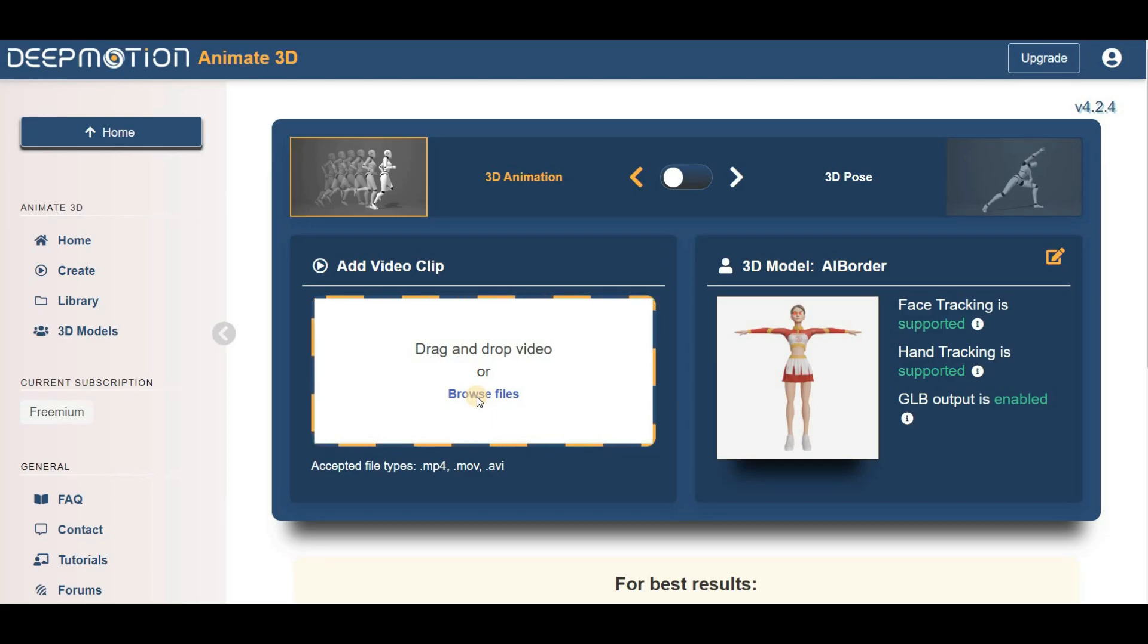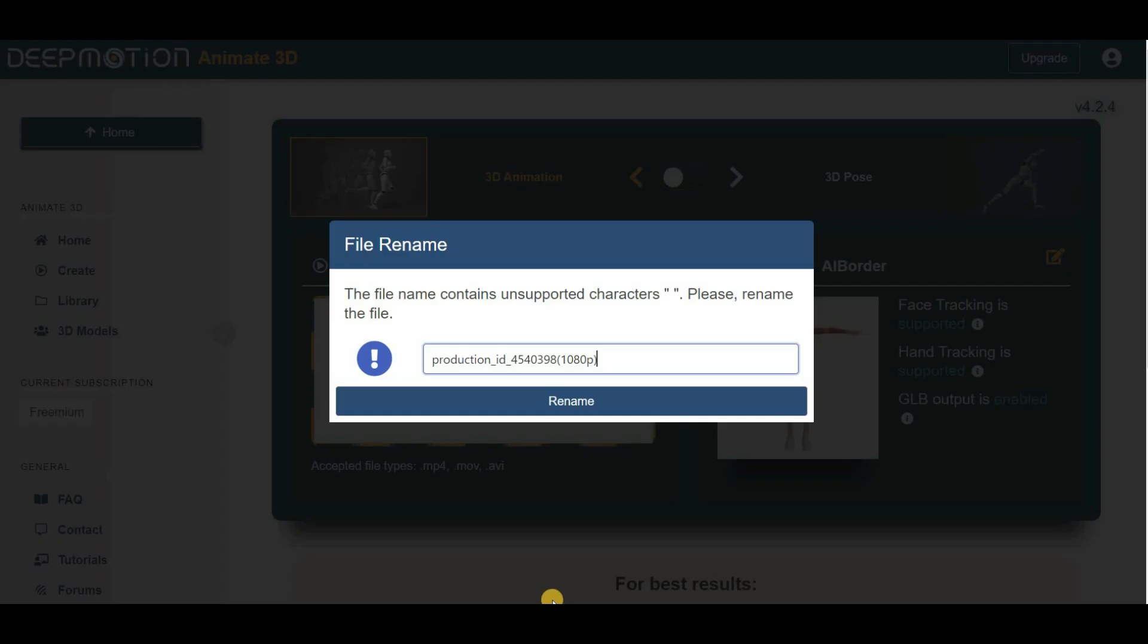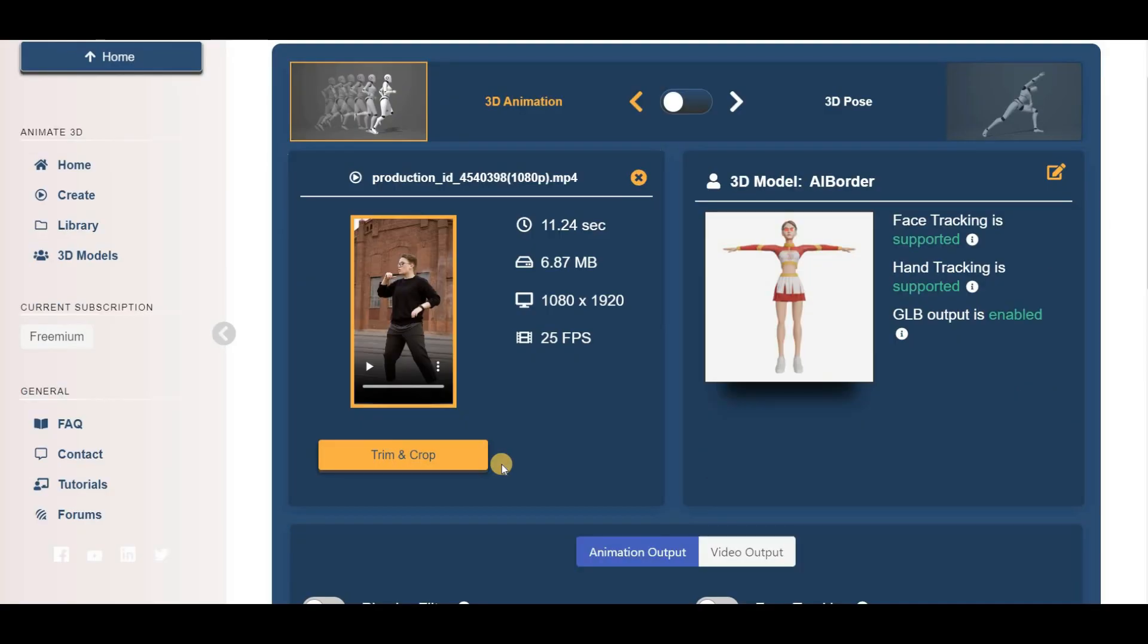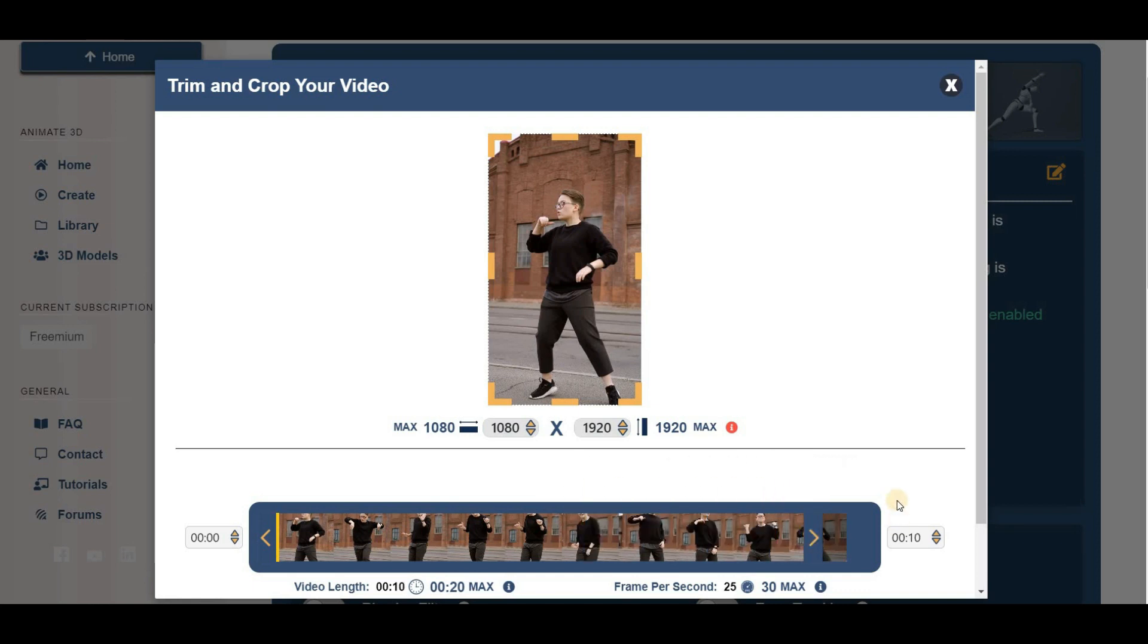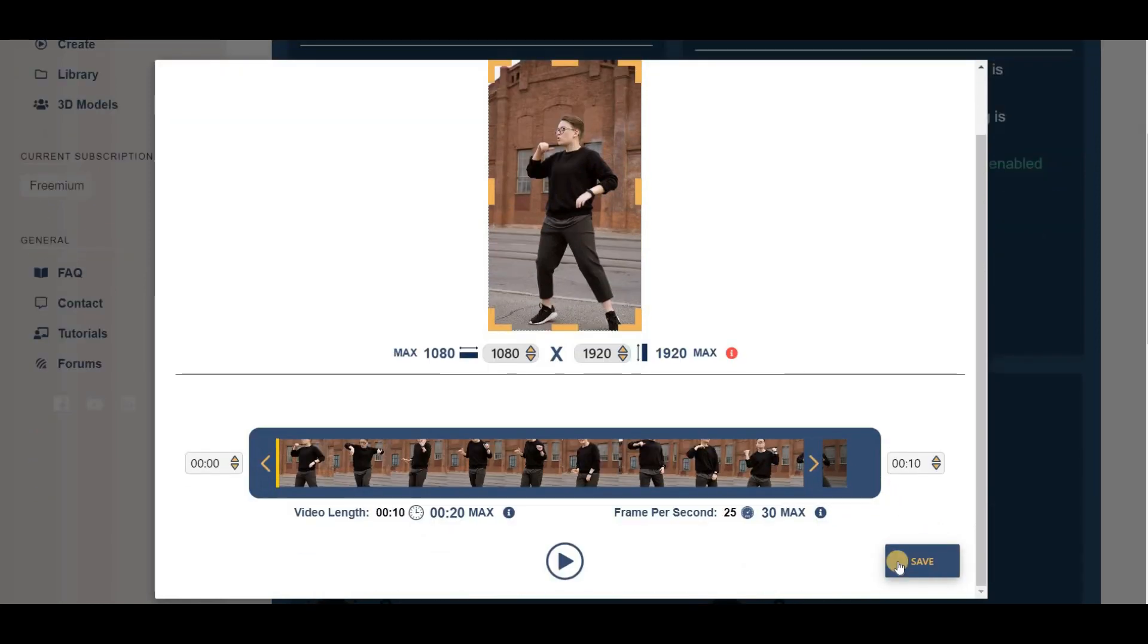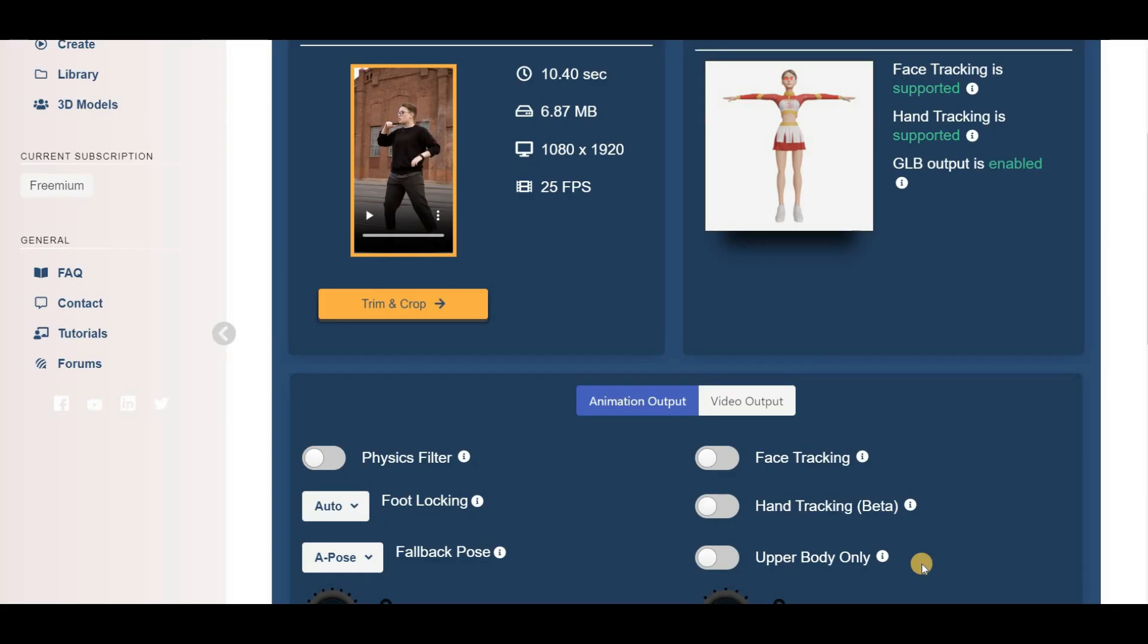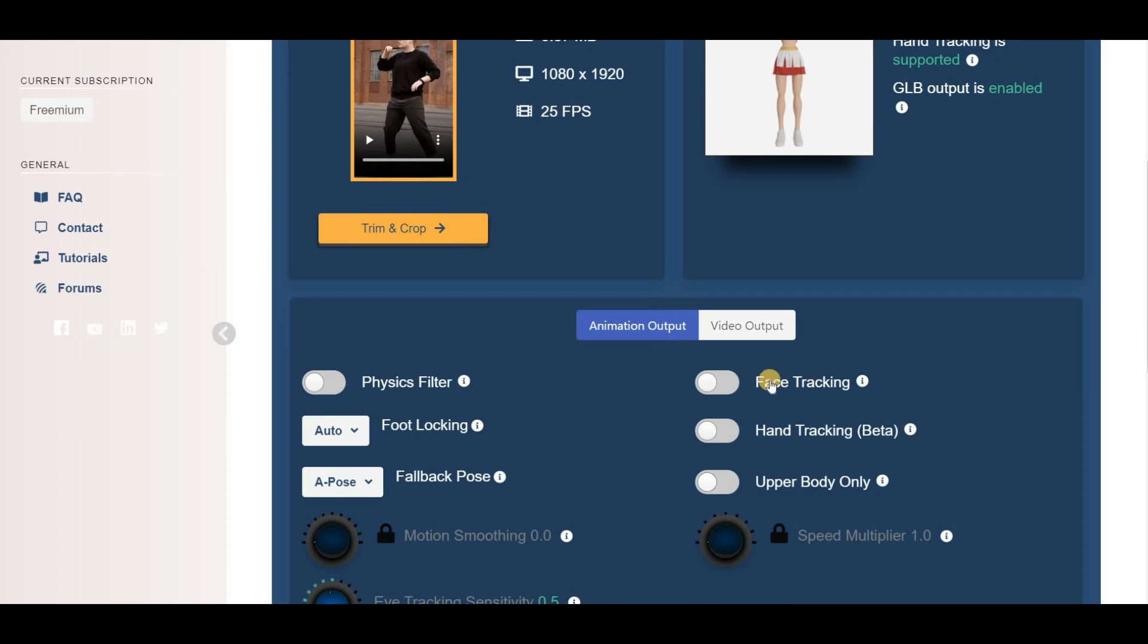Then upload your video and rename it if necessary. You can also trim or crop the video using the Trim and Crop button if needed. Once you're happy with your video, click the Save button and go to the Video Output menu.